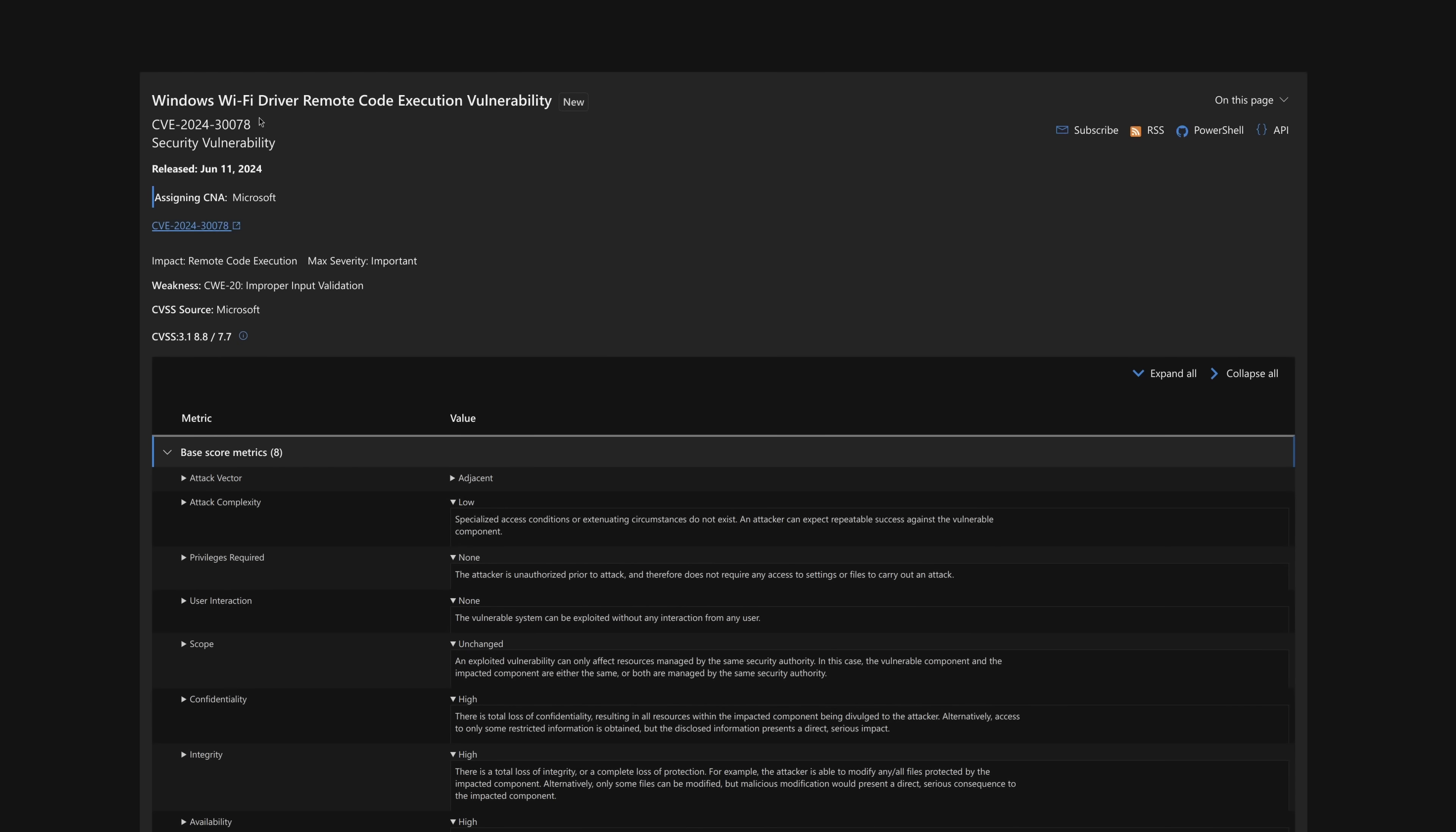And of course, the real thing is if you happen to be using a device with Wi-Fi that is unsupported, you are in very serious trouble, because this vulnerability will never be fixed. And it turns out it's quite bad. Okay, so let's read how exactly this works.